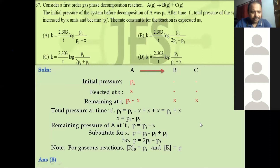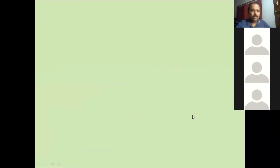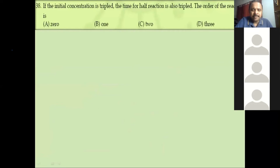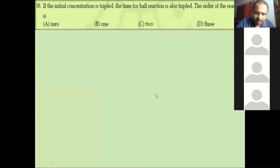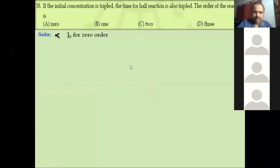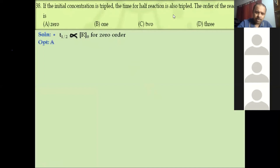Question 38: If the initial concentration is tripled, the time for half reaction is also tripled. Half-life is directly proportional to initial concentration — that is the characteristic of zero-order reaction. So the order of the reaction is zero.